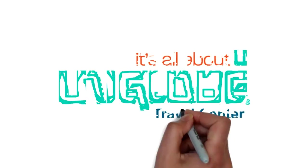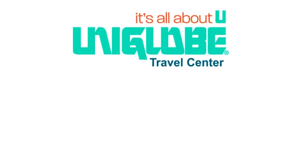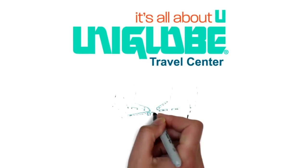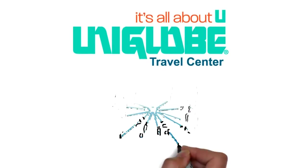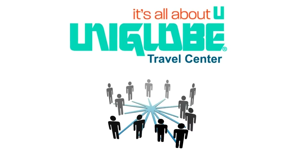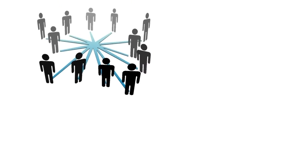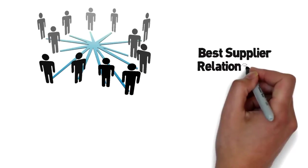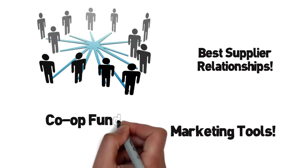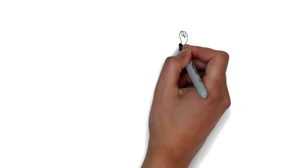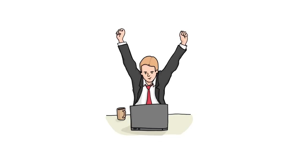Uniglobe Travel Center. Uniglobe Travel Center is a great choice because you deserve a program designed to suit your experience and business needs. Supported by a network of professionals who care about your success. They offer the best supplier relationships, marketing tools, and co-op funds. Uniglobe also offers the tools and technology to make you more efficient and competitive.